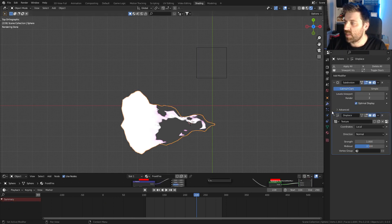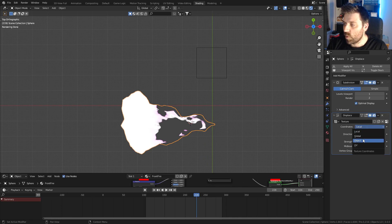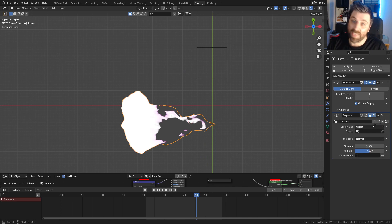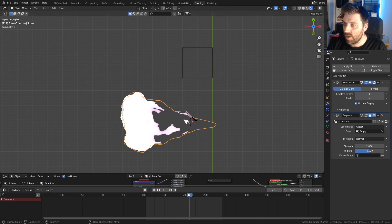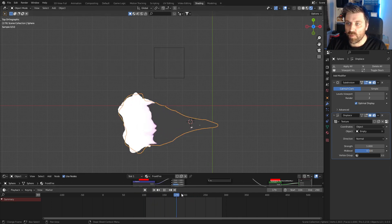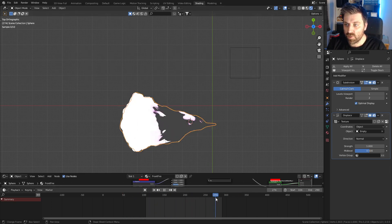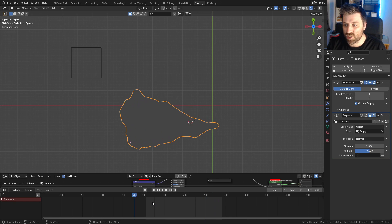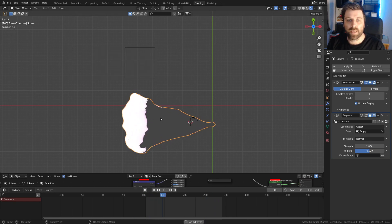Let's come back into the modifiers. With the coordinates, we're going to select object, and can you guess which object we're going to select? Empty. If we move that now start to finish, we can see how much it changes. Let's press play and we can see that we've got that.